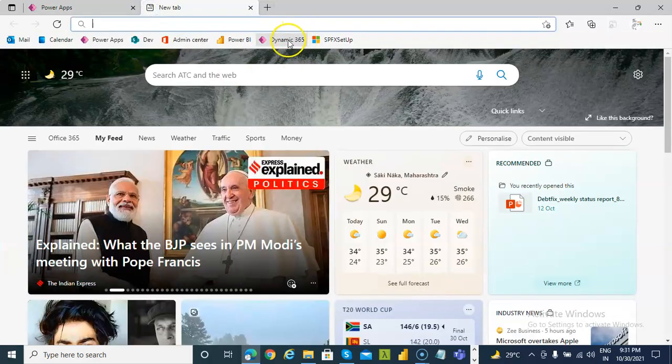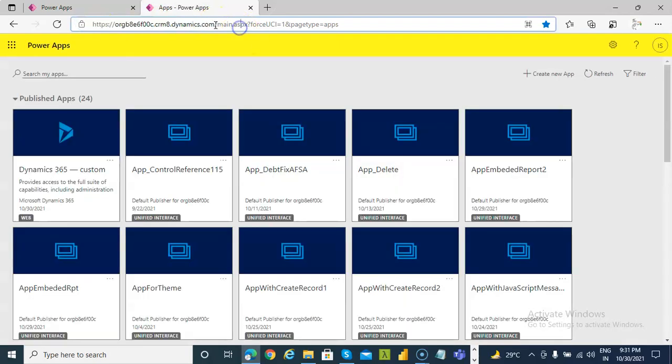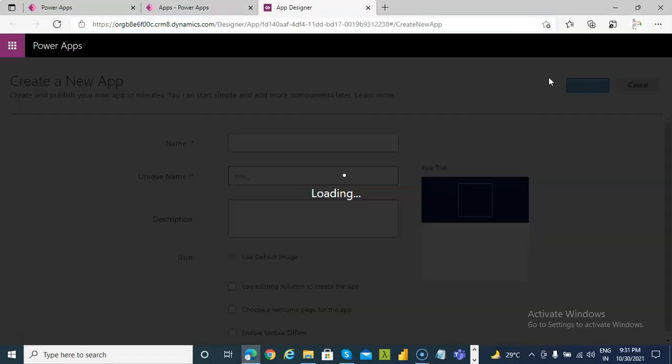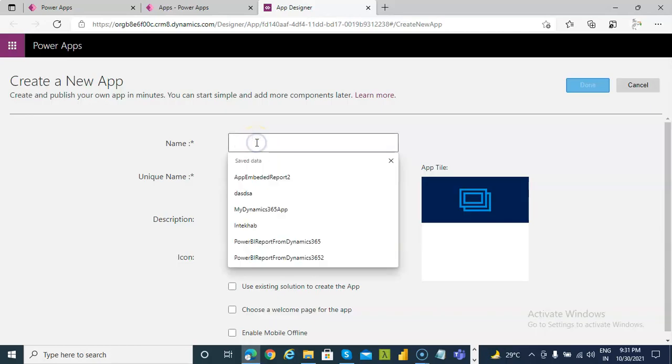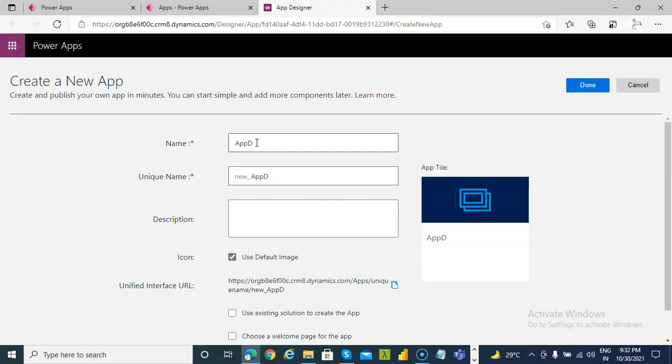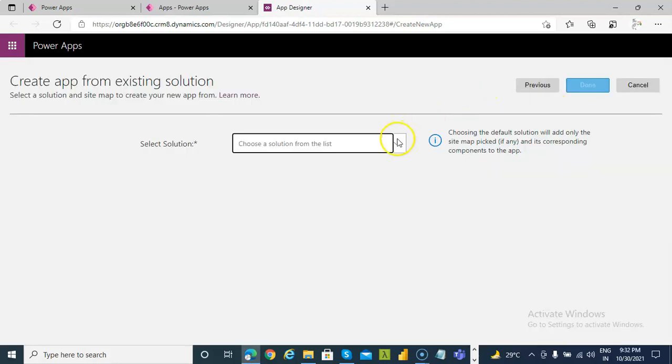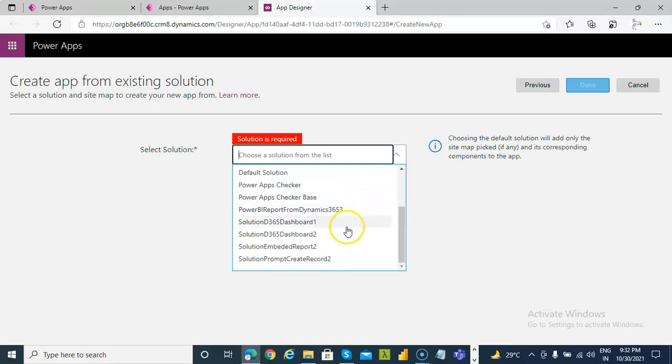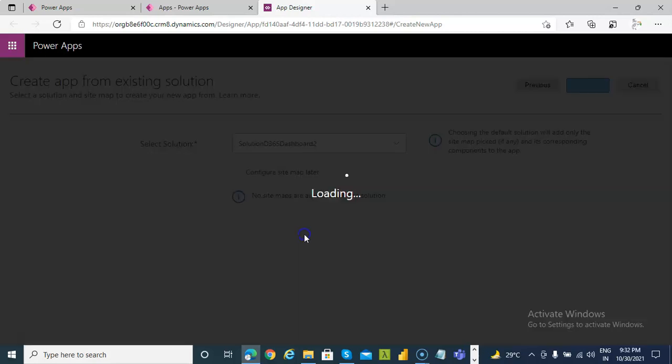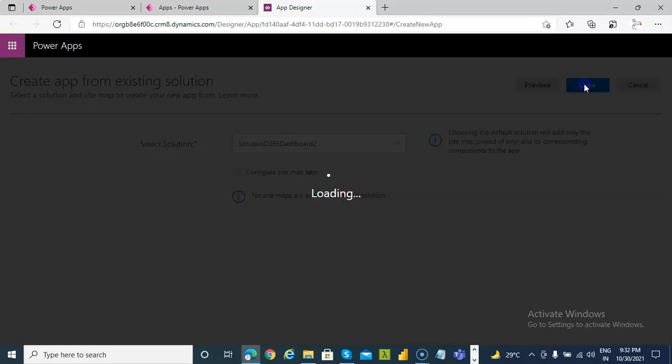That's the solution. Now we go to Dynamics 365. I have shown you how to get this URL and then append this to the end. Now we create a new app. App, D365 Dashboard 2, use existing solution. Next. Done.